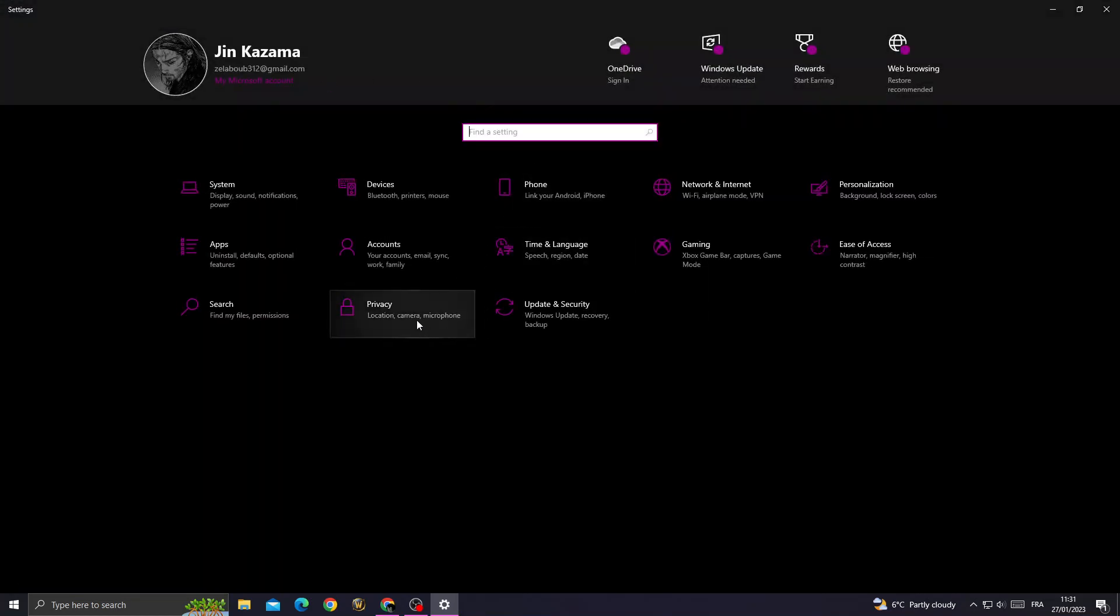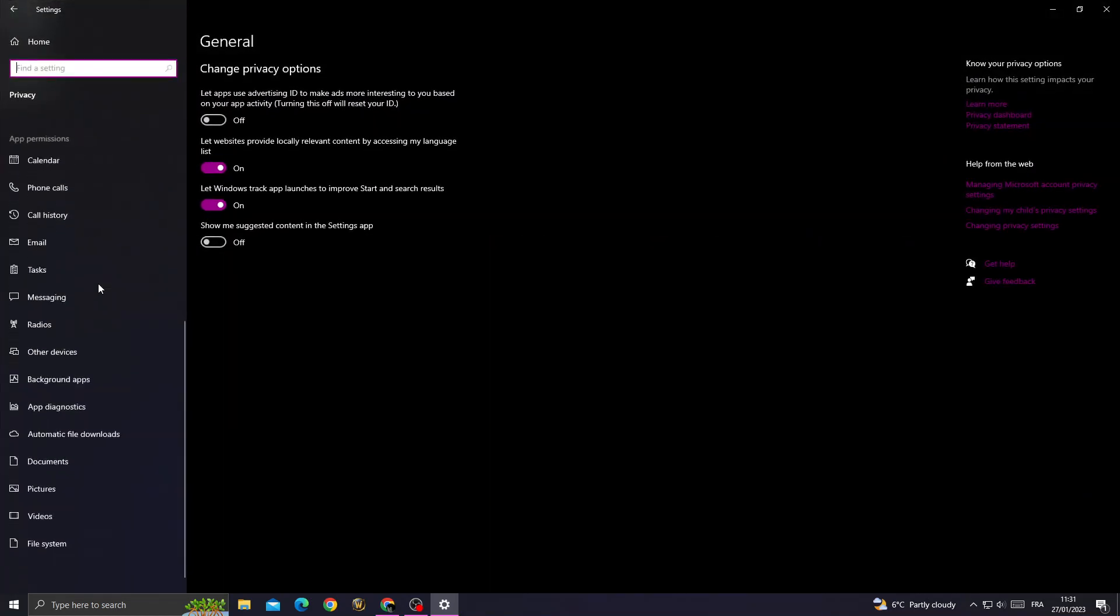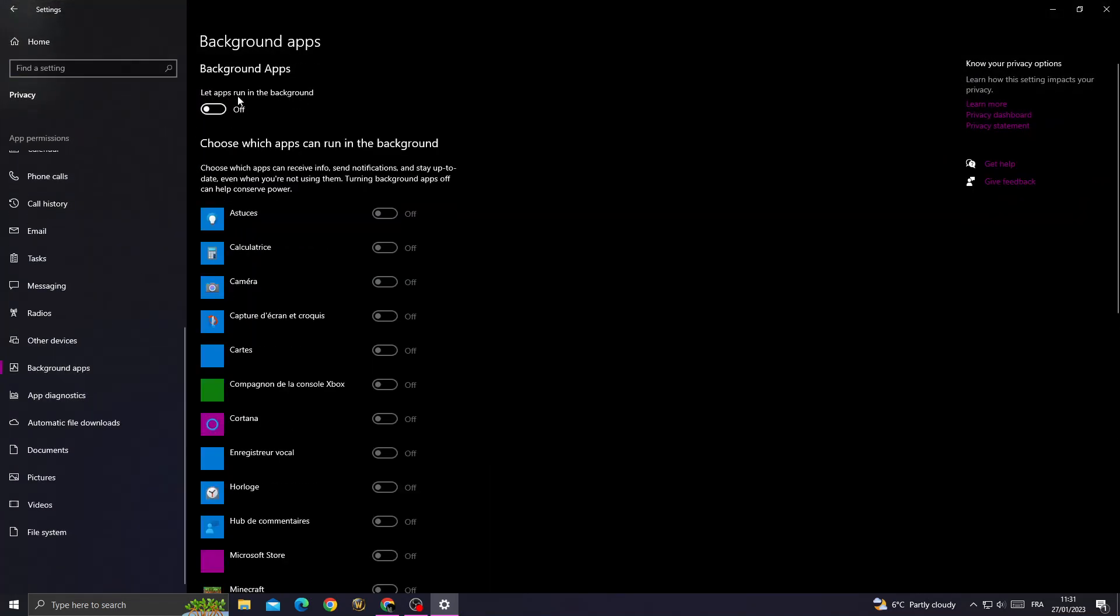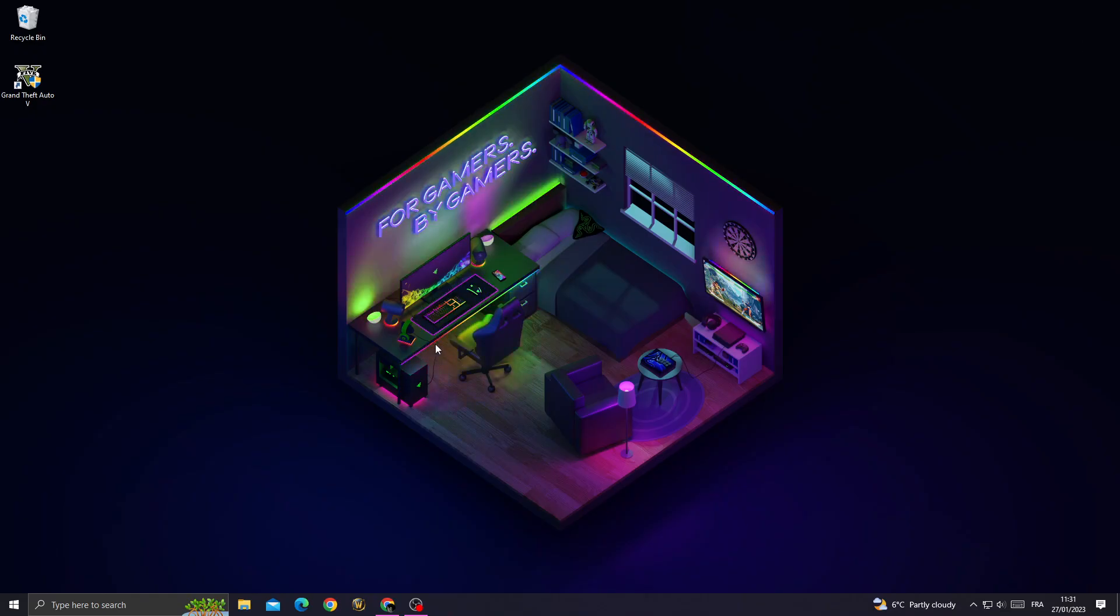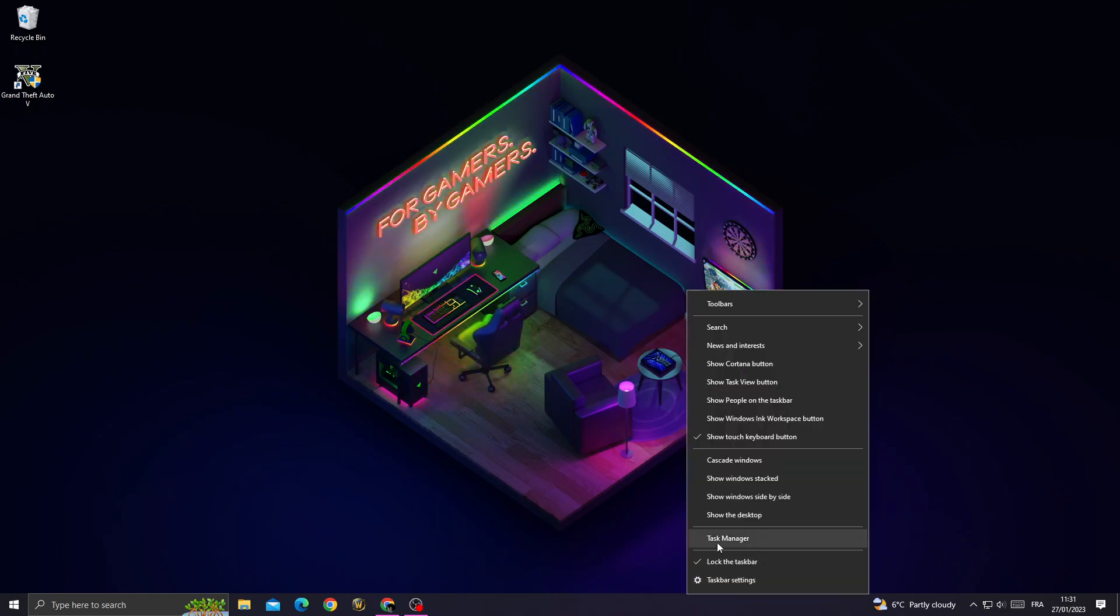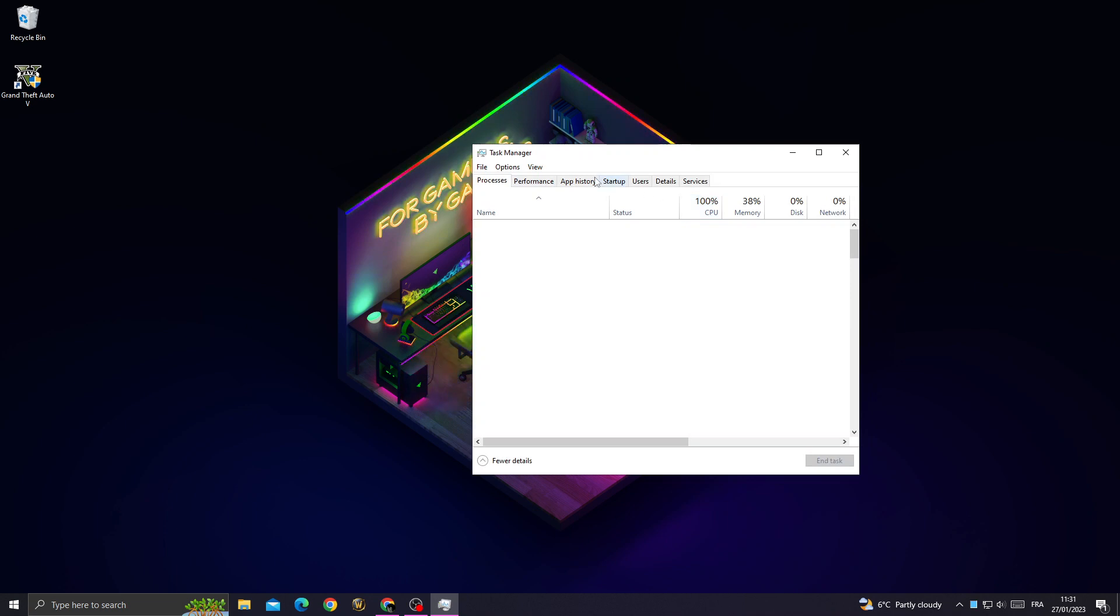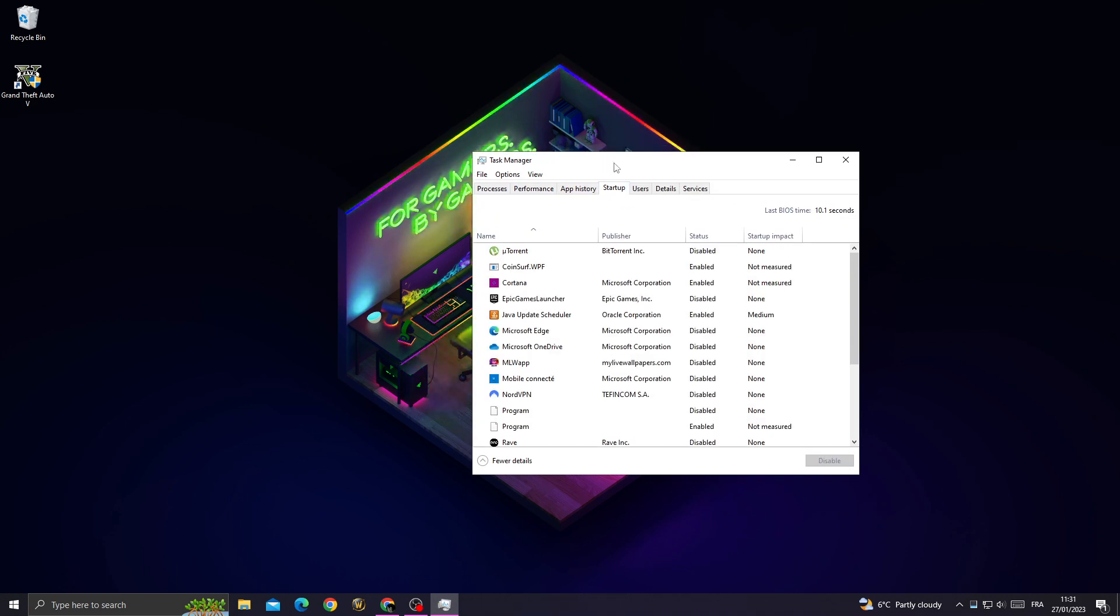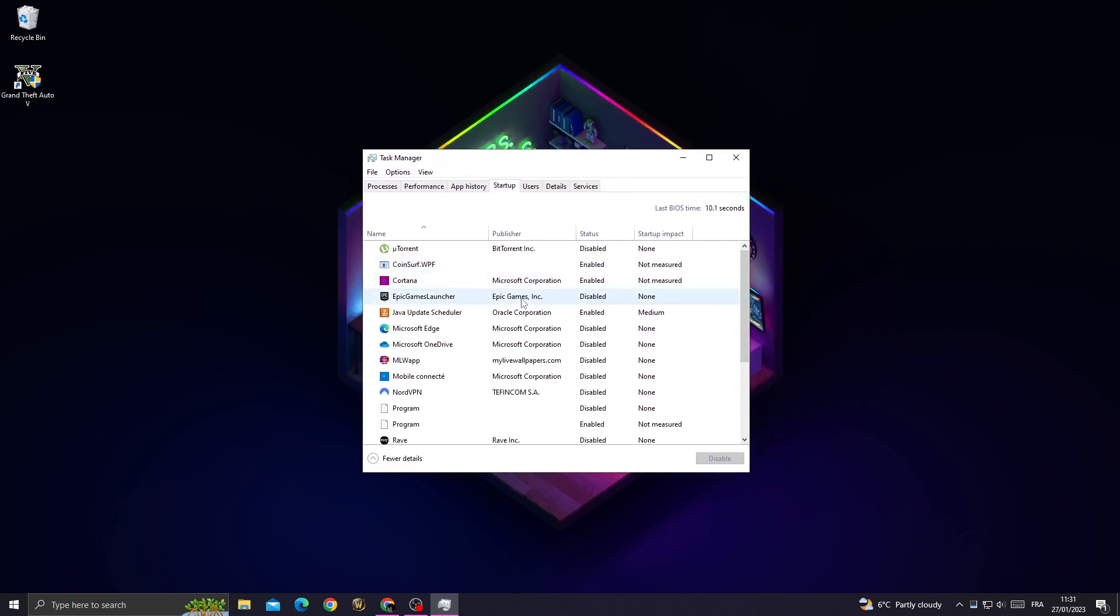Now go to privacy and make sure all those applications are disabled. Now just right-click here, go to task manager, and go to startup. Now close all the unnecessary applications that you don't want to start when you start your PC.